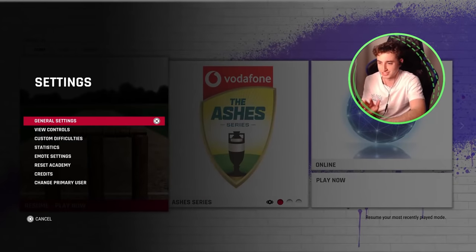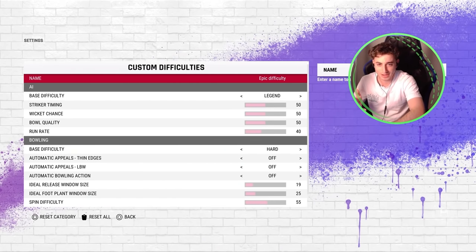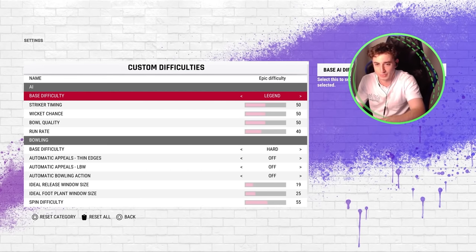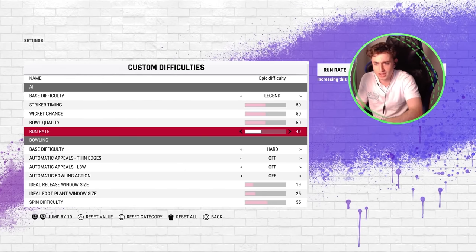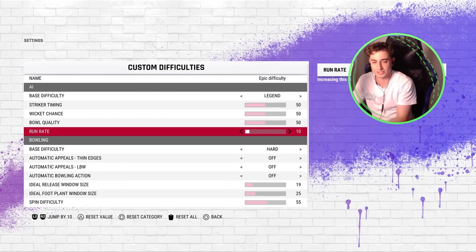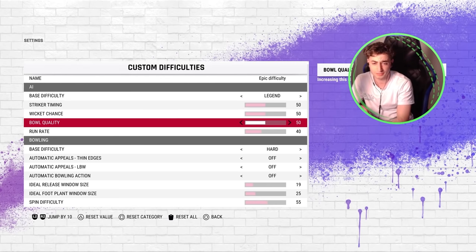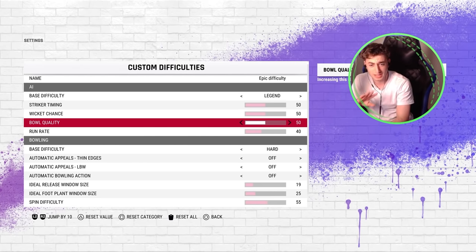Going back into settings from the menu, we want to go to our custom difficulties. Here we are at our epic difficulty. I've made a few adjustments to how it works with the AI — I want them on pretty much legend. I've turned their run rate down slightly. When I'm playing test matches, I almost turn it down to 10, but they still hit at like five and over. I use around 20 or 10 for the test championship, but otherwise I have it at 40. I haven't really changed any of the other stuff, so that's all left at 50.